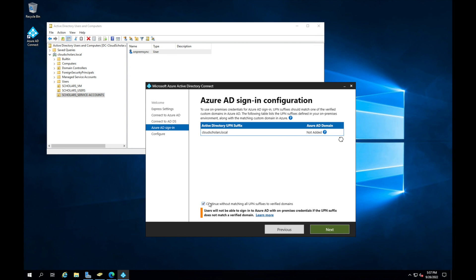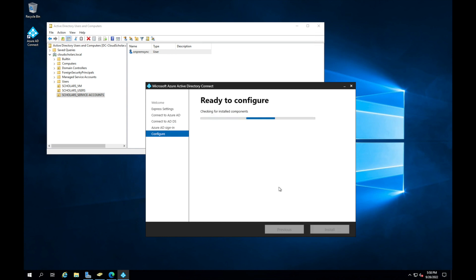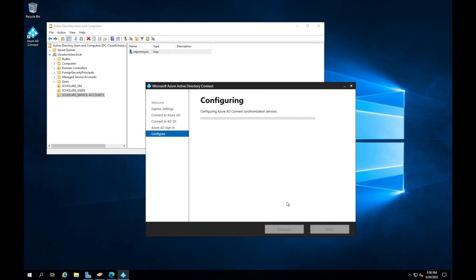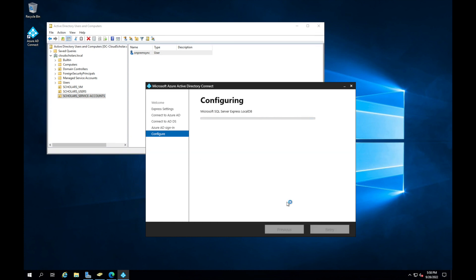Once that happens, we can click continue. It says the on-premise credential UPN suffix should be matched one of the verified customized domains in Azure AD. We'll just hit continue without matching and we'll click next. It's gonna go through the configure and then start synchronization process when complete. We'll click install and wait for the installation to finish up.